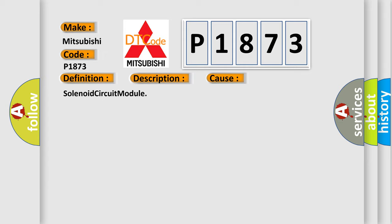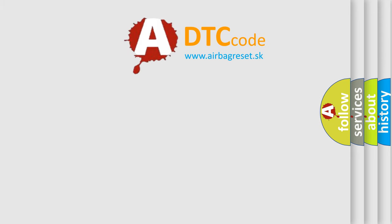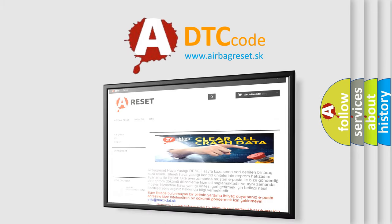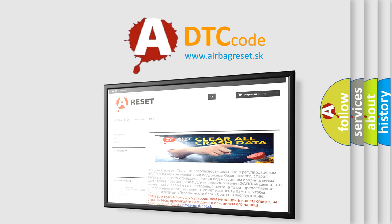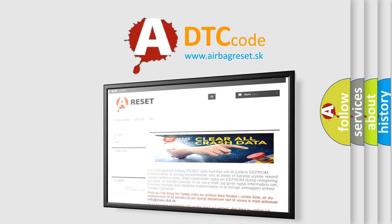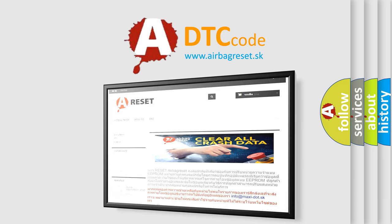The Airbag Reset website aims to provide information in 52 languages. Thank you for your attention and stay tuned for the next video.